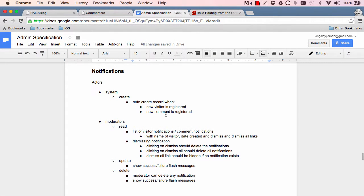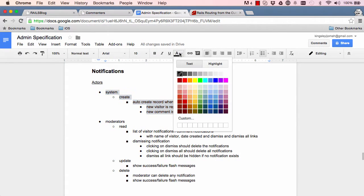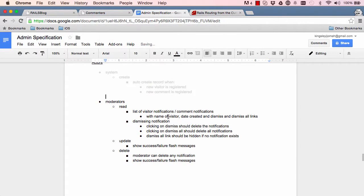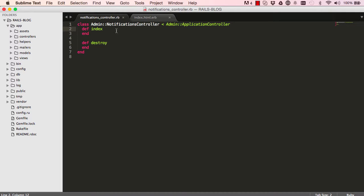Hello. In this lesson we are going to work on the notifications. So far we have done the create side of it, and in this lesson we are going to work on the remaining sections.